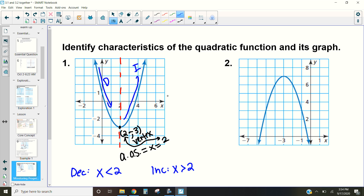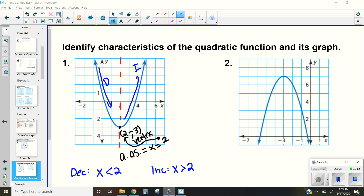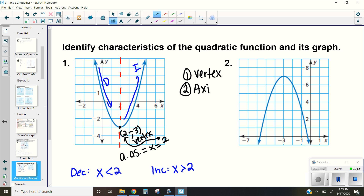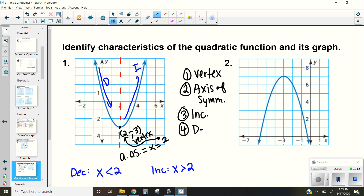Now I want you to give it a try on the next one. Go ahead, pause the video and try to identify the four characteristics: the vertex, the axis of symmetry, where the function is increasing, and where it is decreasing. When you finish, unpause and check the results.